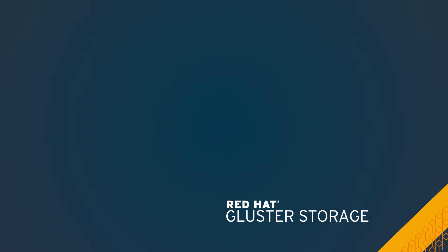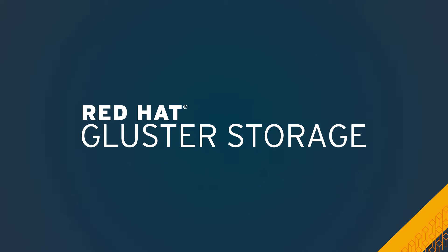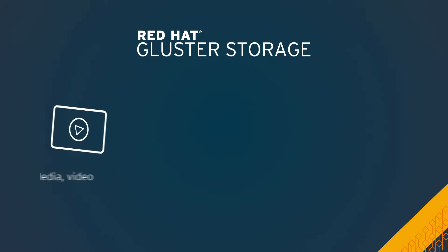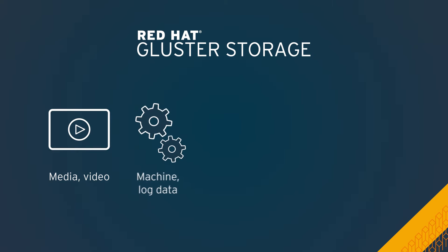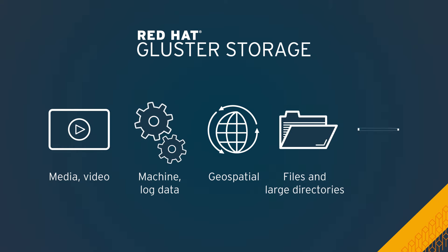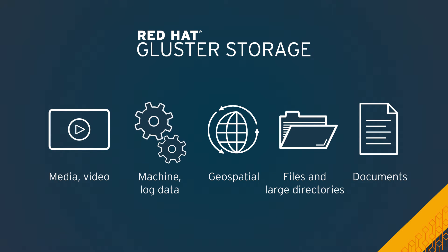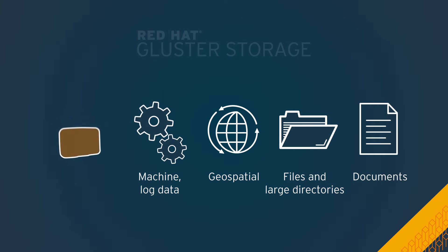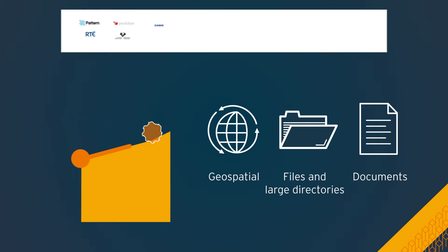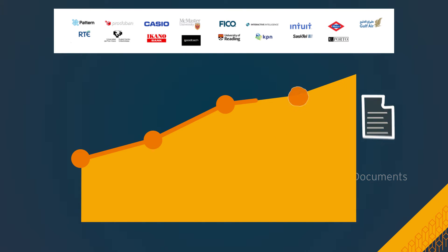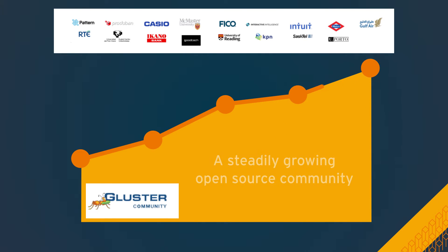Red Hat Gluster Storage enables you to easily and securely manage large volumes of unstructured and semi-structured data at a significantly lower cost than traditional storage. It's been deployed at some of the most demanding customer workloads and is fueled by a steadily growing open source community.